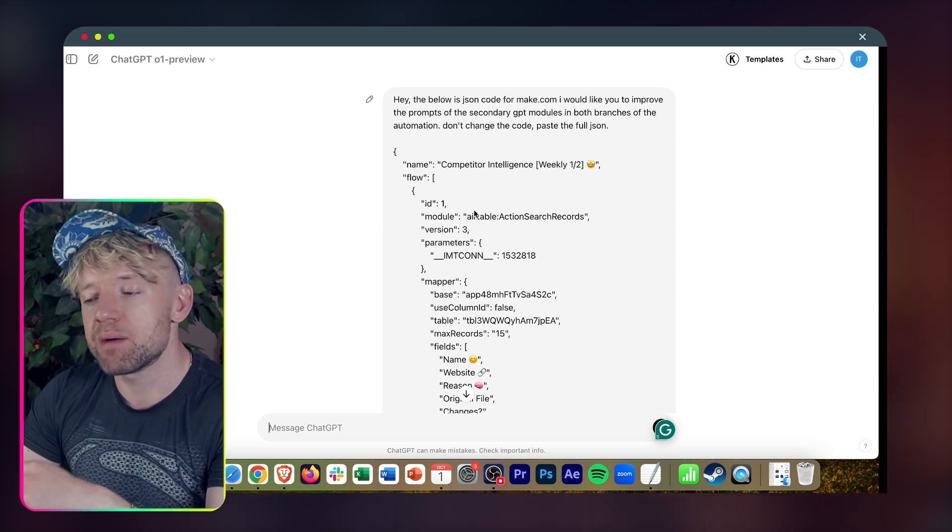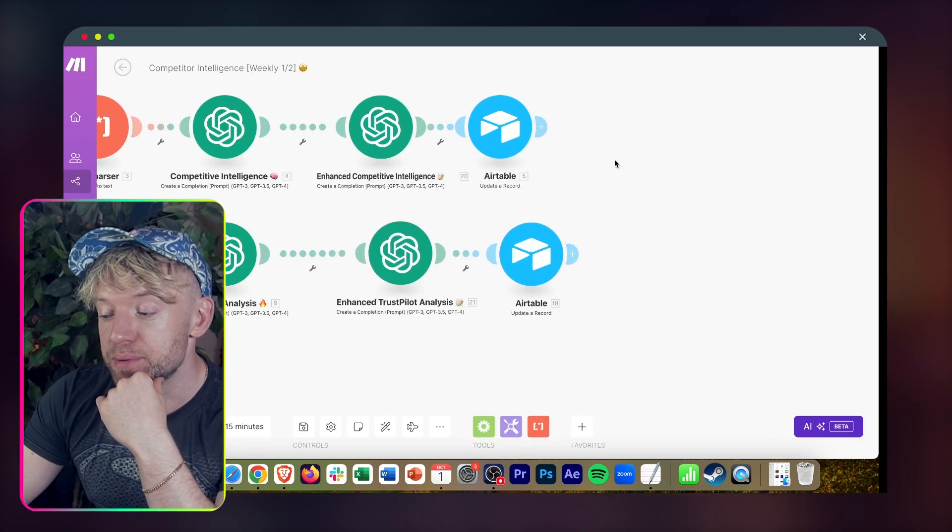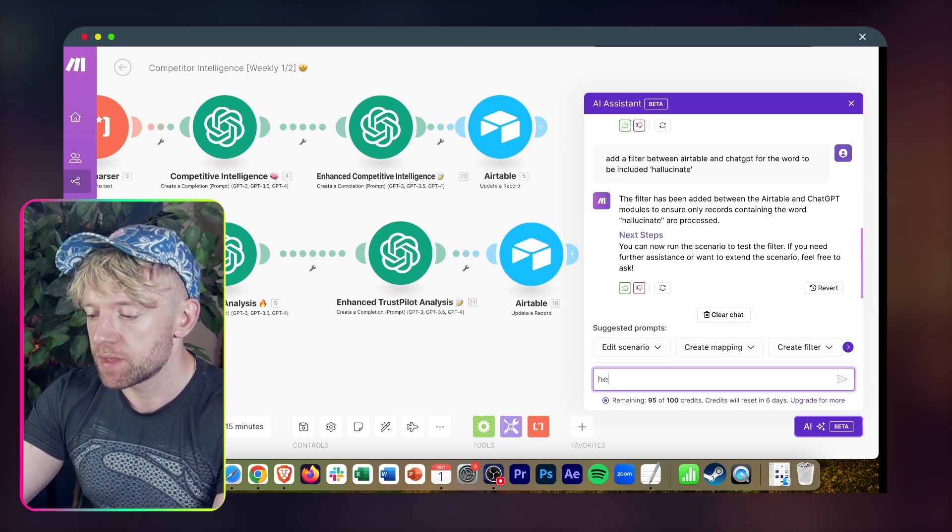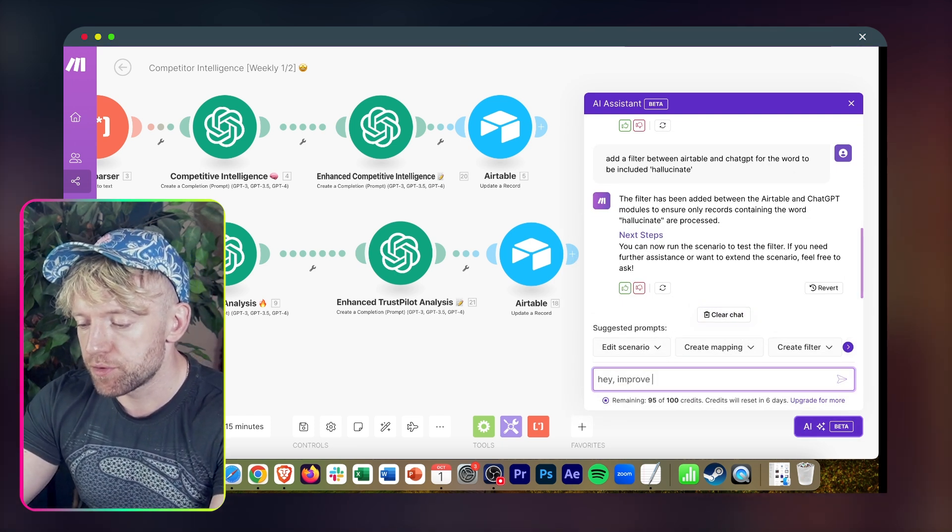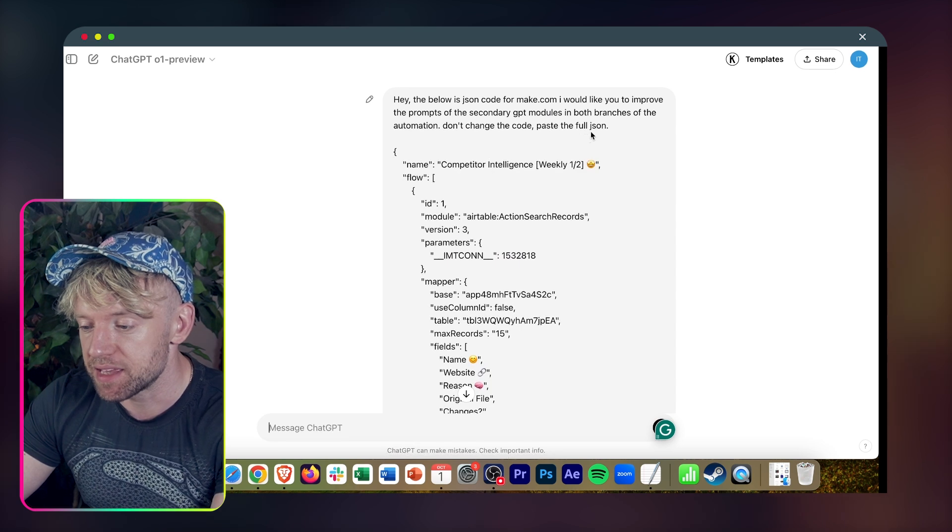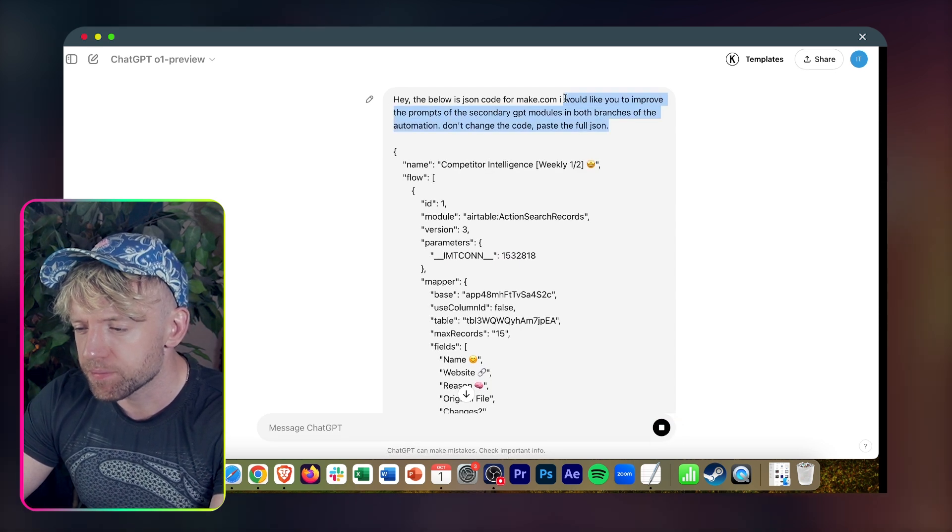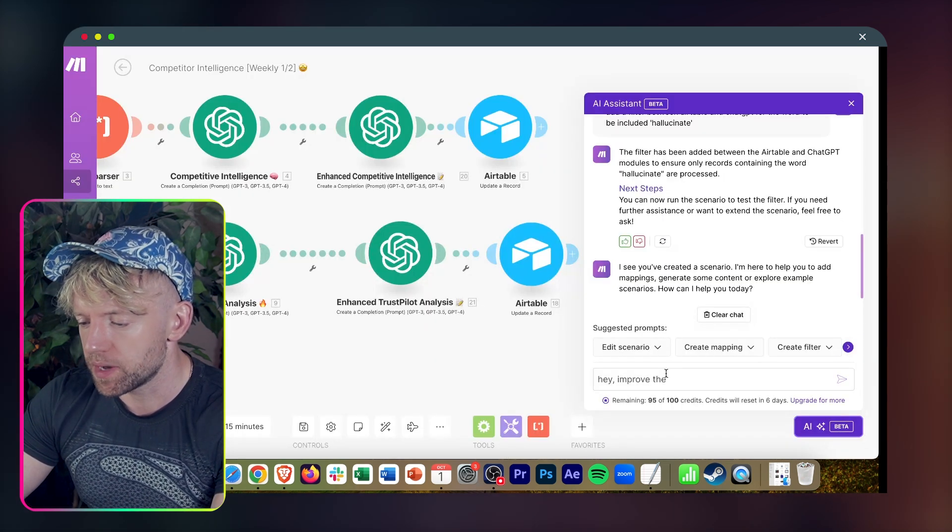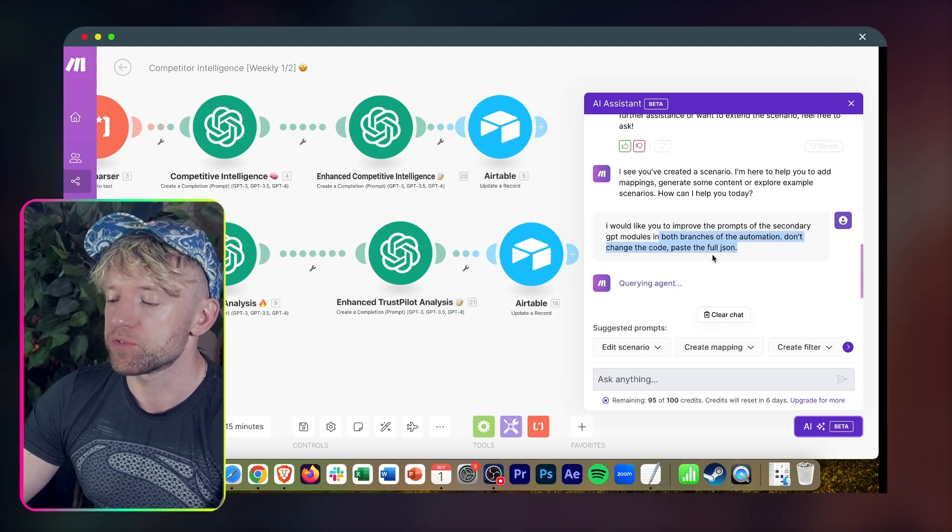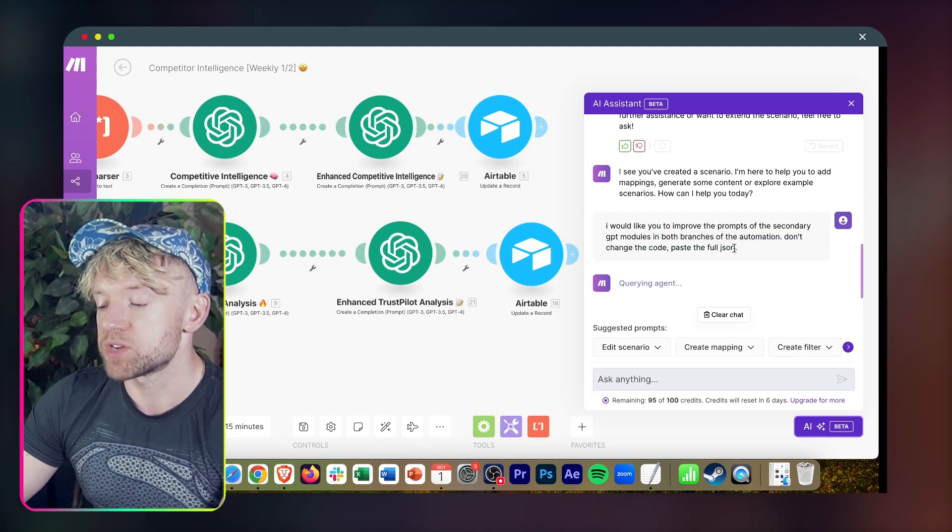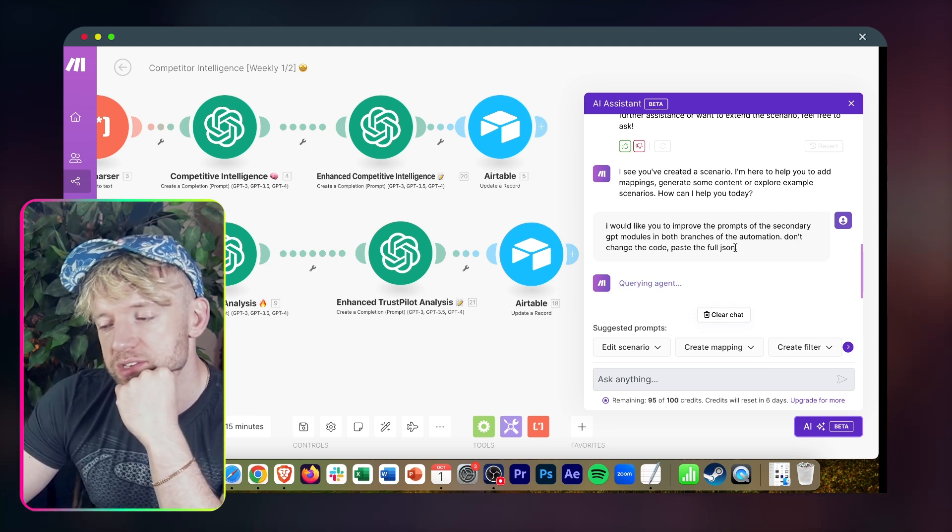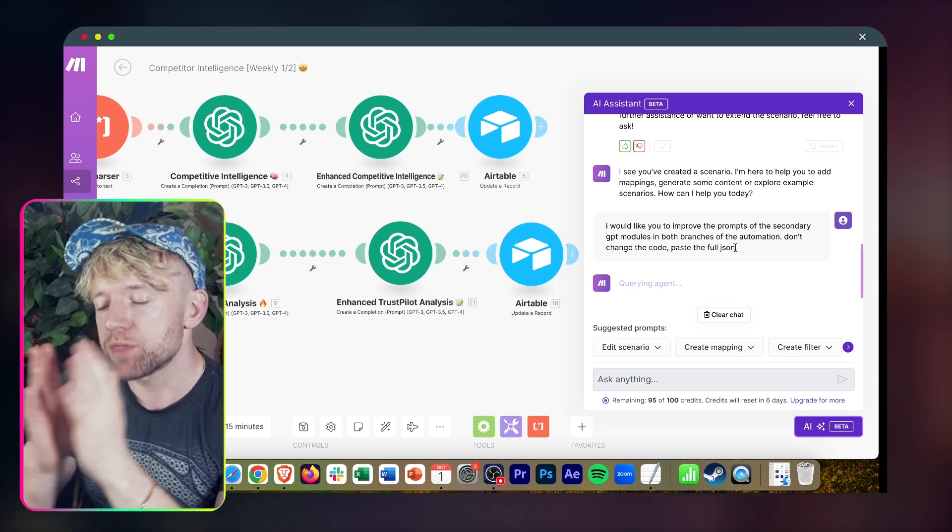And at the same time, let's also ask the inbuilt AI within Make what it thinks. I can say, improve. In fact, let me go back specifically and give it the same prompts. I'll come back over and we'll say this. I would like you to improve the prompts of the secondary GPT modules in both branches of this automation. Don't change the code, paste the full JSON. And we'll see what that does as we go through there.